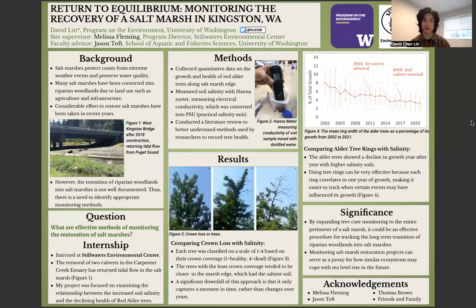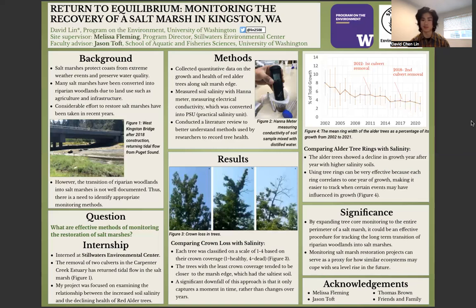What I believe may be causing this is that when I was sampling the trees, I was restricted because a lot of the trees near the salt marsh edge are already dying and have fallen. The problem with dead trees is that the samples physically crumble, so you can't really measure them, and if you don't know what year they died it can be hard to cross-reference the years. The broader significance of these results is that by expanding tree core monitoring to the entire perimeter of a salt marsh, it could be an effective procedure for tracking the long-term transition of riparian woodlands into salt marshes.